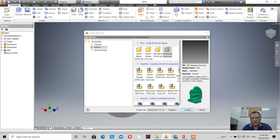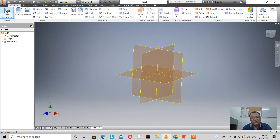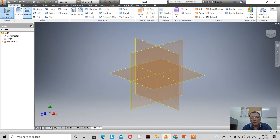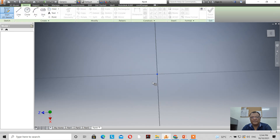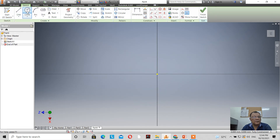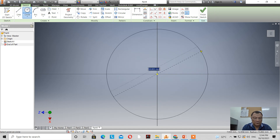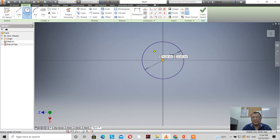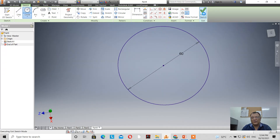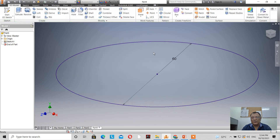Now let's open a new drawing, still in the metric system, and draw on the XZ plane. Let's draw a circle — for example, with a diameter of 60mm. Click on finish sketch — this is what we have.